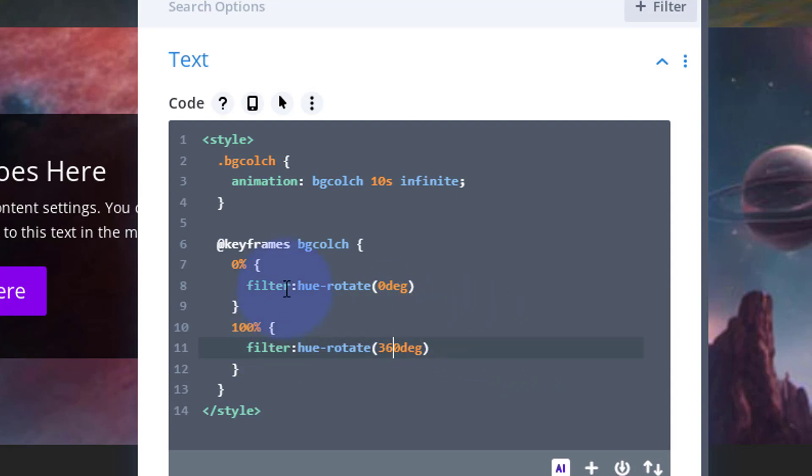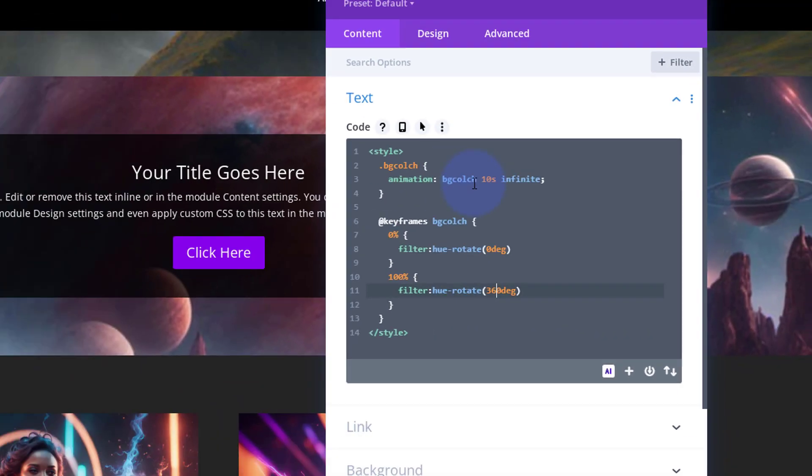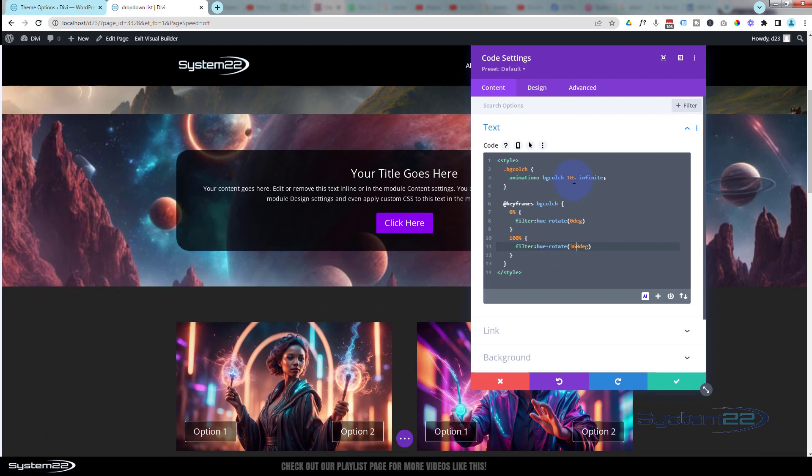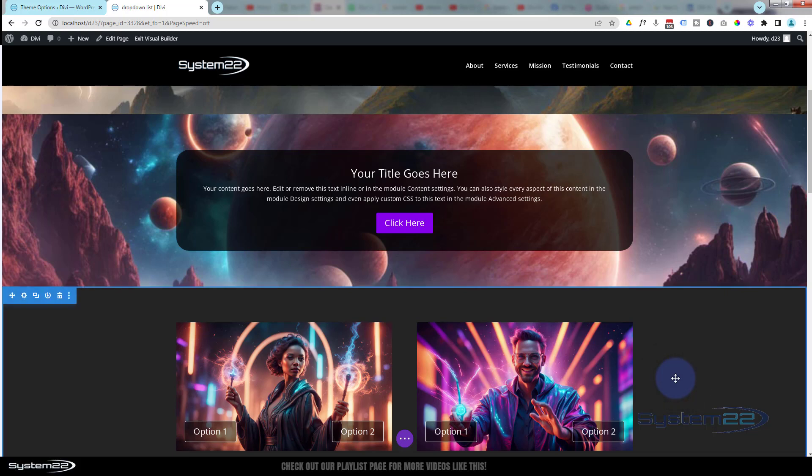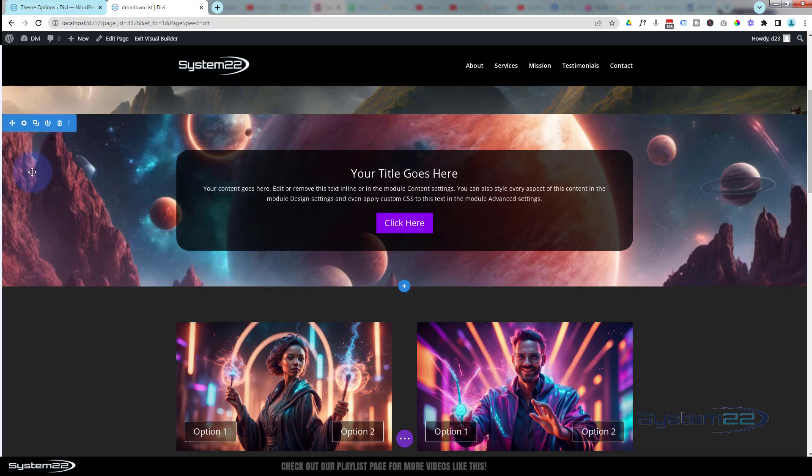Now you can't see anything happening because we've not applied this class name to our section. So let's grab the class name without the dot, just the actual name itself without the dot or a period there. Ctrl+C to copy. Let's save our changes here. Now if I go up into my section, blue tab for the section.